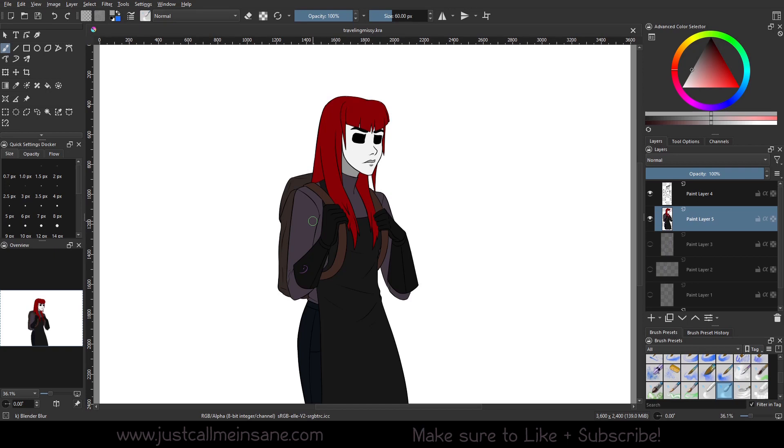Hey everybody, welcome back to another Krita tutorial. Today we're going to go over the next layer mask in our layer mask series.